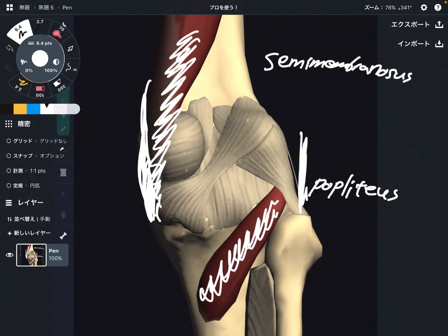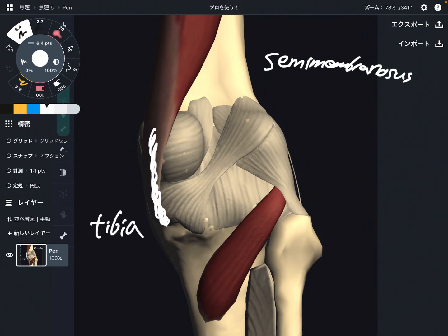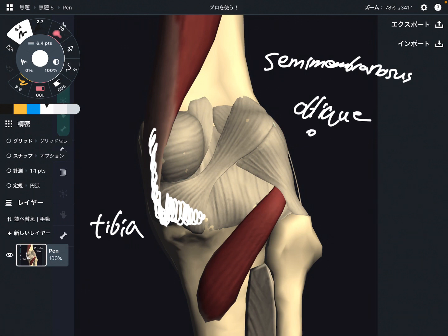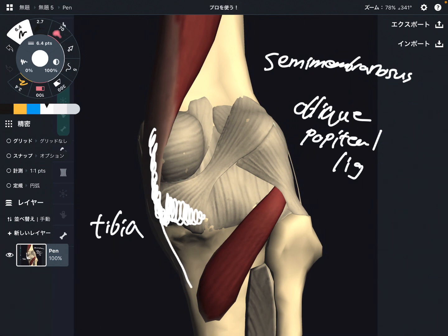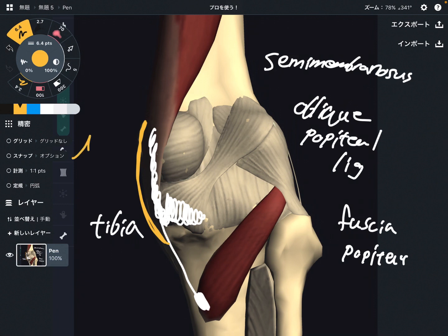Let's get started with semi-membranosis. It attaches on the medial and posterior part of the knee. The main part attaches on the tibia, and it flexes the knee joint. However, semi-membranosis has so many attachments. This structure here is a ligament — this is the oblique popliteal ligament. It also attaches to the fascia of popliteus. Plus, semi-membranosis goes deep to this yellow structure, which represents the medial collateral ligament, also known as the MCL.